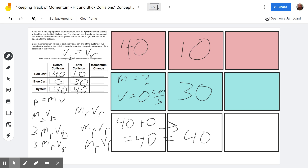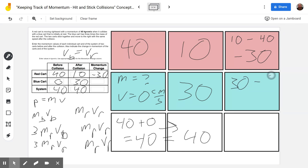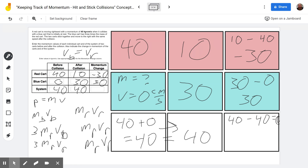Then we come to the momentum change. Momentum change is always final value minus initial value. For the red car: 10 minus 40 gives us negative 30 — it lost 30 units of momentum. For the blue car: 30 as our final minus zero as our initial gives us positive 30 — it gained 30 units of momentum. Negative 30 plus 30 also equals zero.